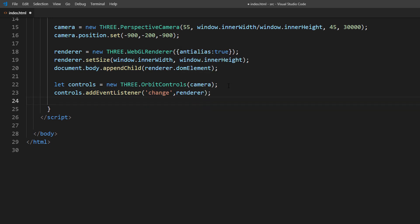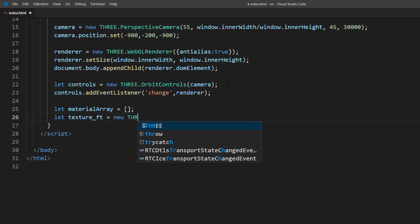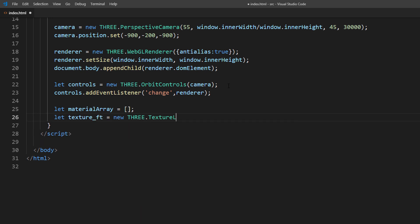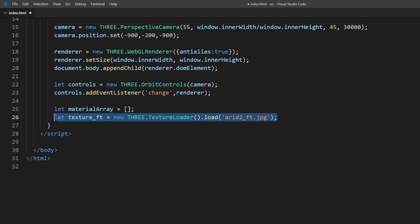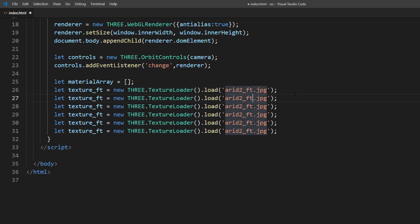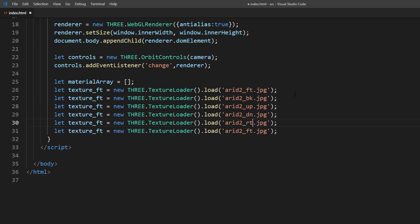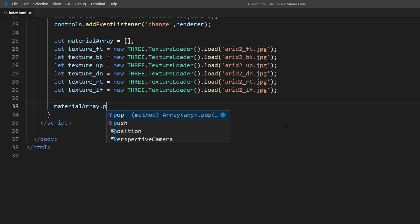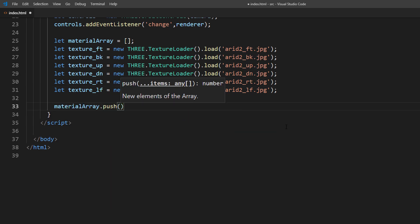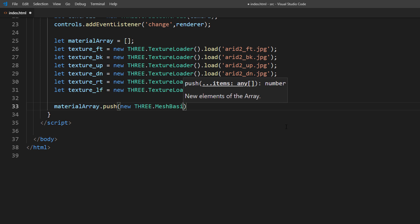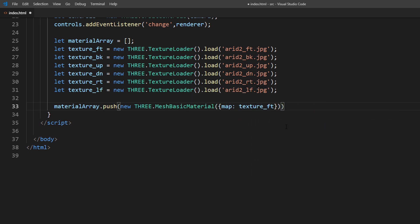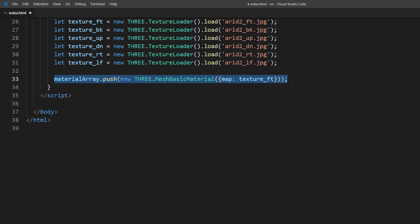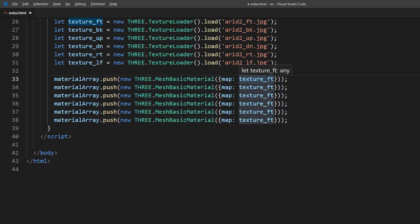And here's the key part. I'm going to create an array to store materials for each side of the cube, then use texture loader to load the images. Once loaded, we'll push each material to the array. We'll use mesh basic material for the skybox. This material is not affected by light, so we don't have to set up any light and still be able to see it.